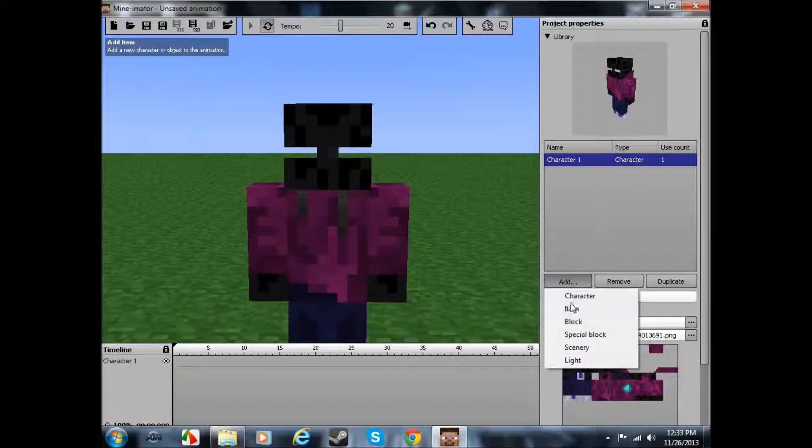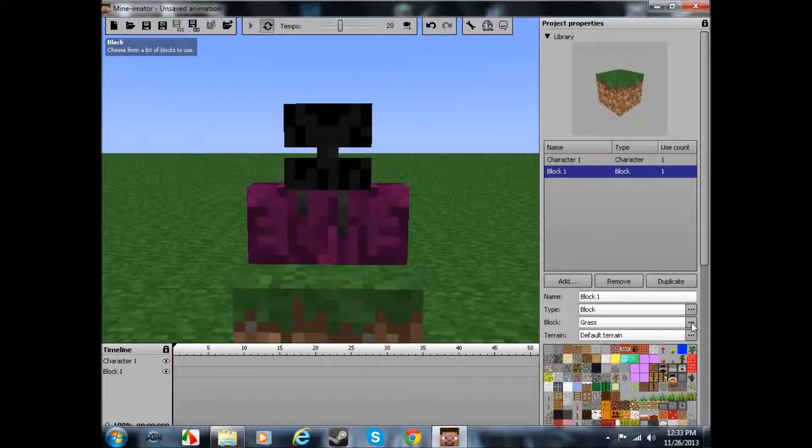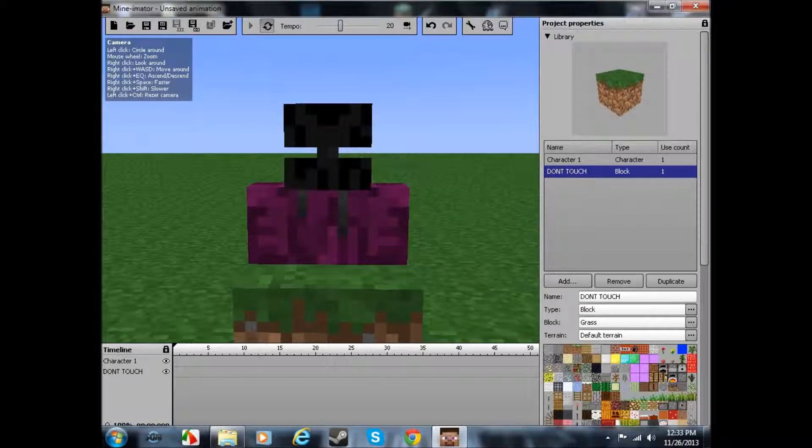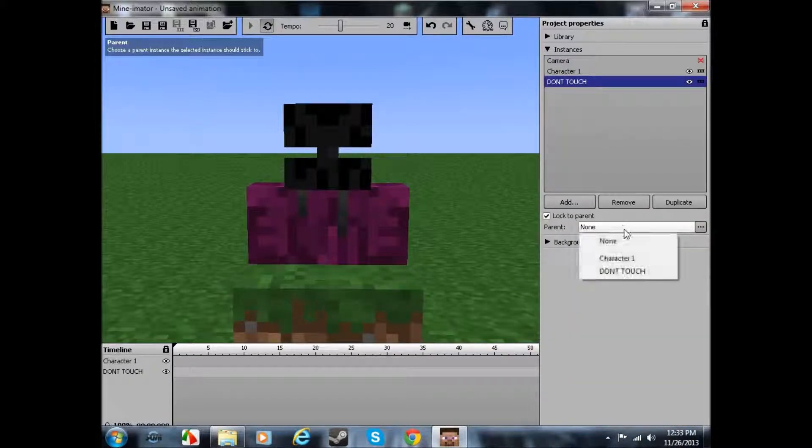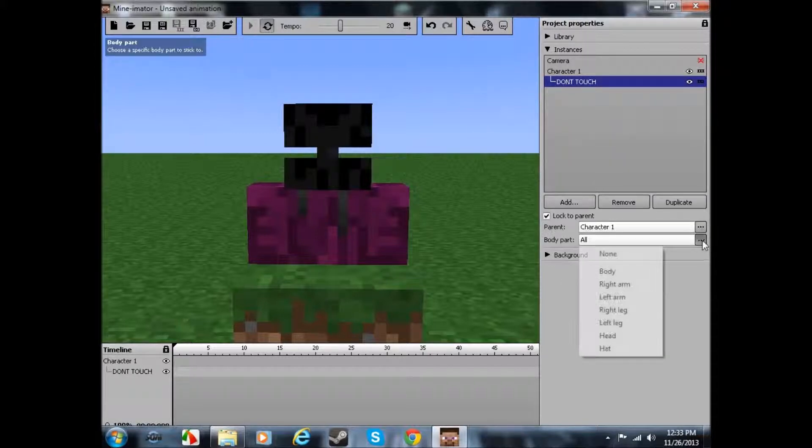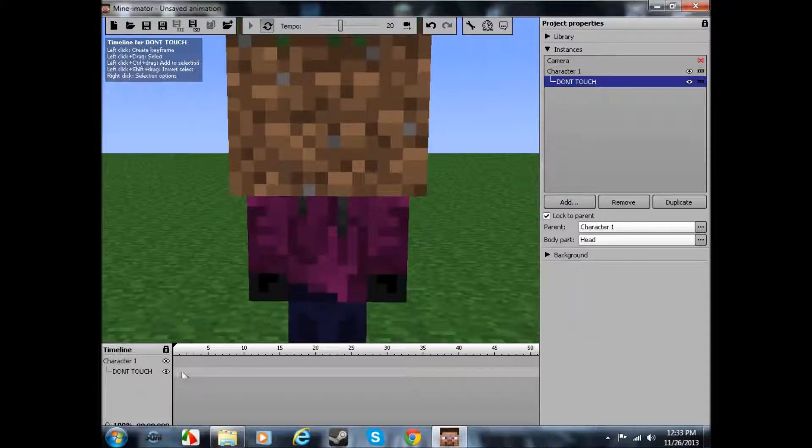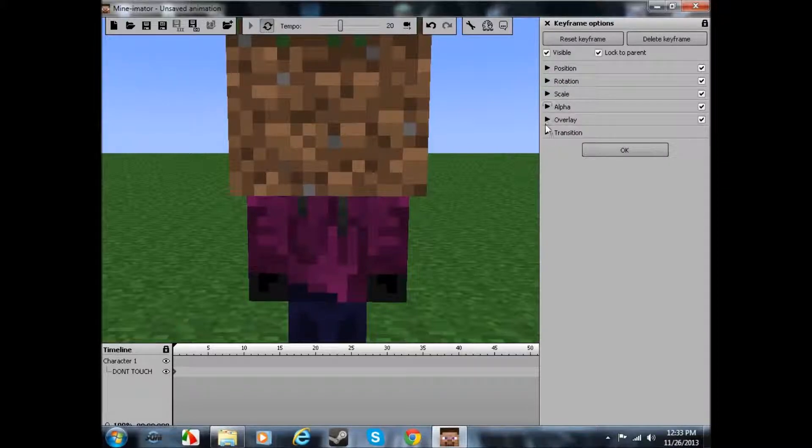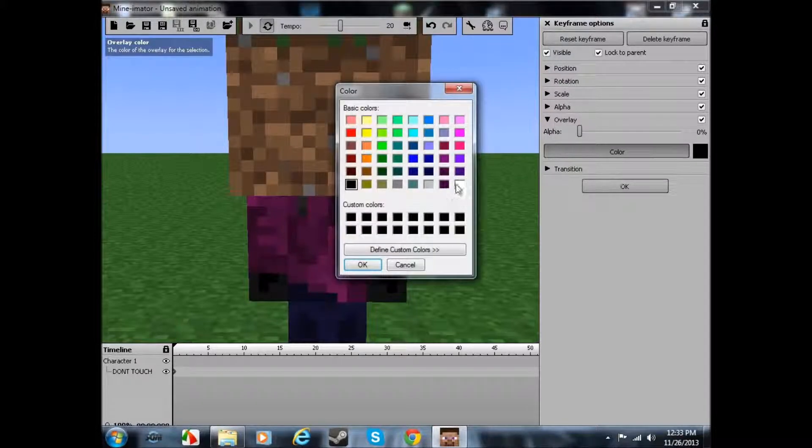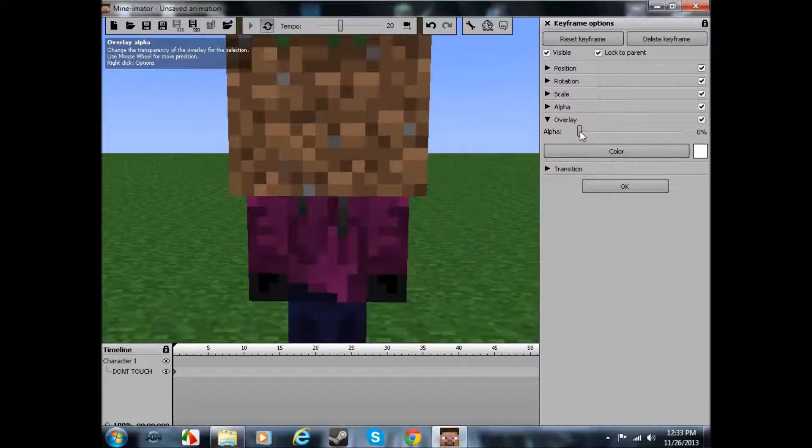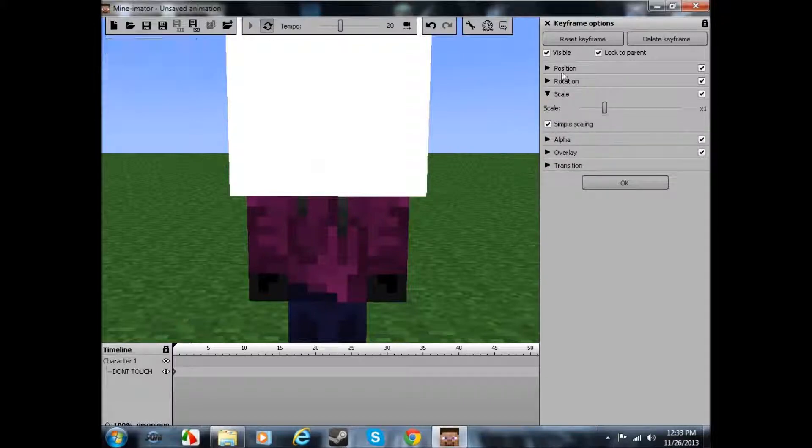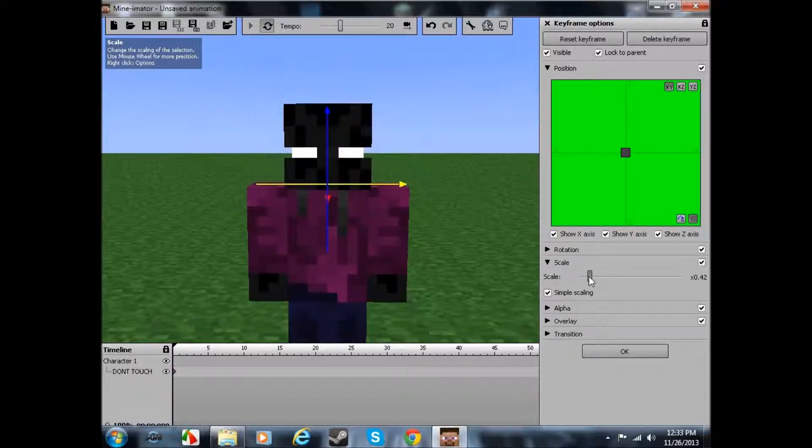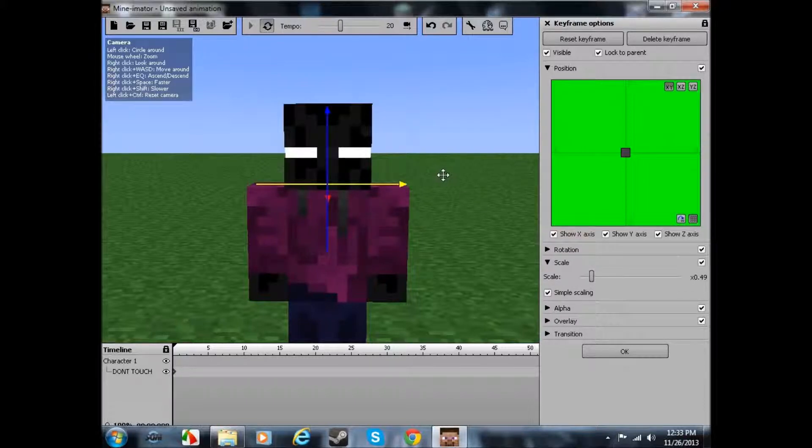First you want to add block. It can be any block, it doesn't matter. Name it don't touch, because you never want to touch this. First you want to lock whatever you name it to character one. And then body part, head. Now it looks like he has grass block on his head. But what you want to do, you want to go to overlay, color, white. And go to 100%. Now we're going to go to scale and position. Scale it down. I'd say that looks good.